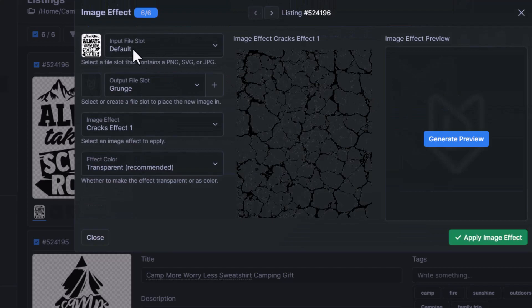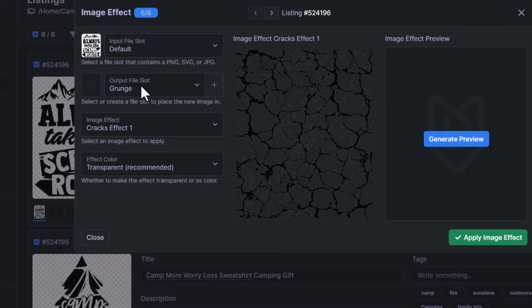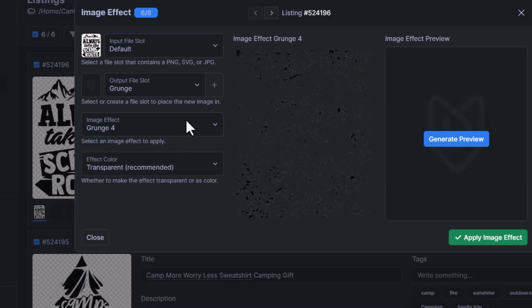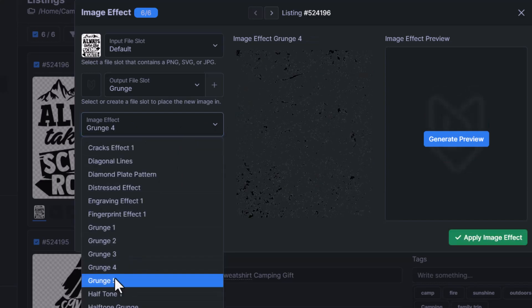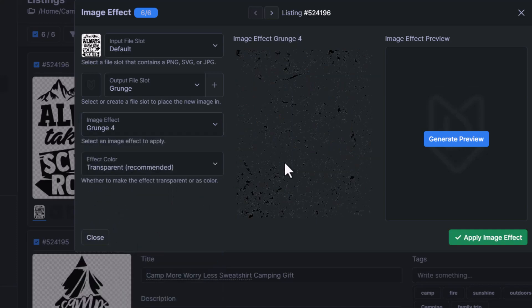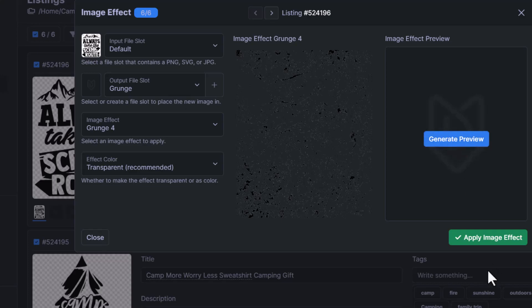Now the input file slot is the file that we're working with. The output file slot is where our new design is going to go after we apply these effects. So I'm going to do a grunge effect for this first one. Maybe we'll do number four here. You can generate a preview if you would like. I'm not going to. I'm just going to apply image effect. But I do want to talk about the effect color first.